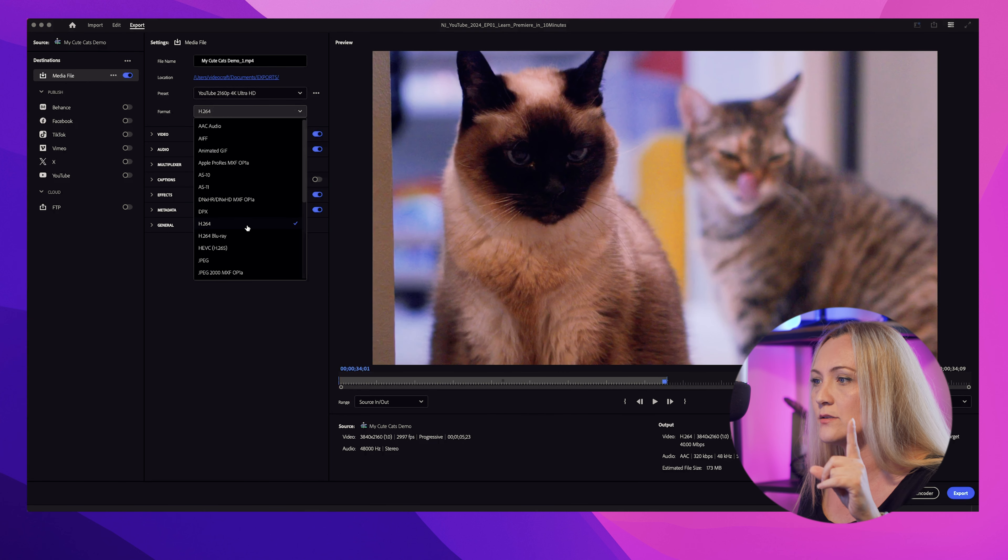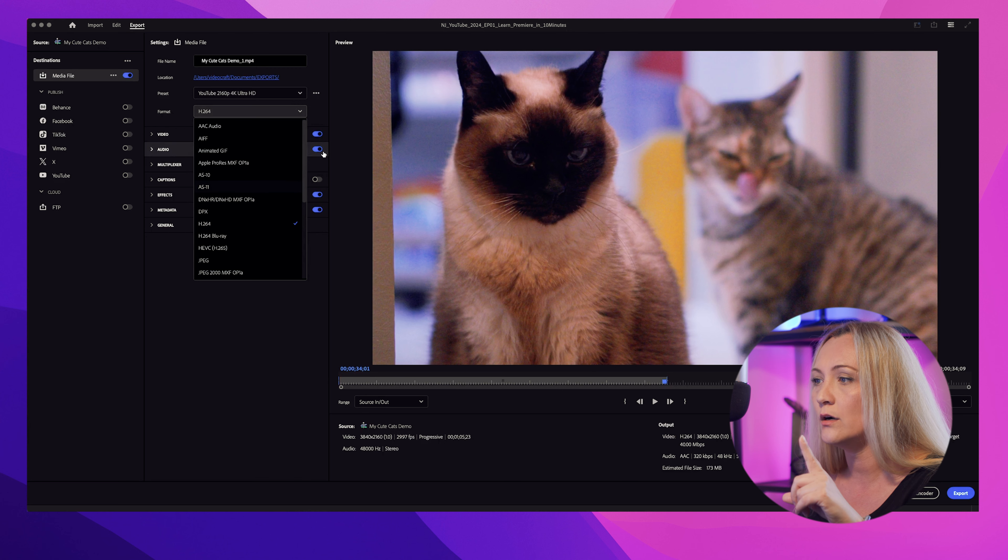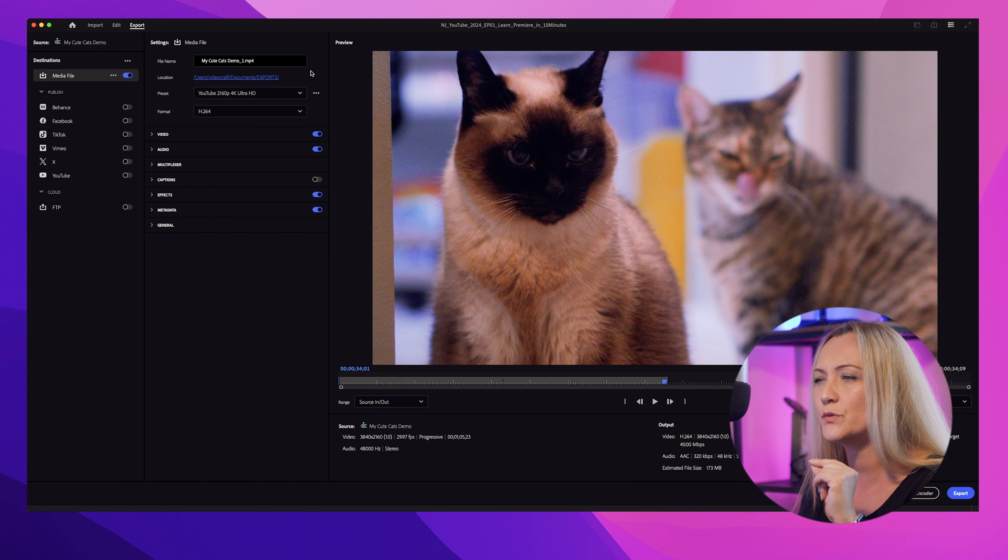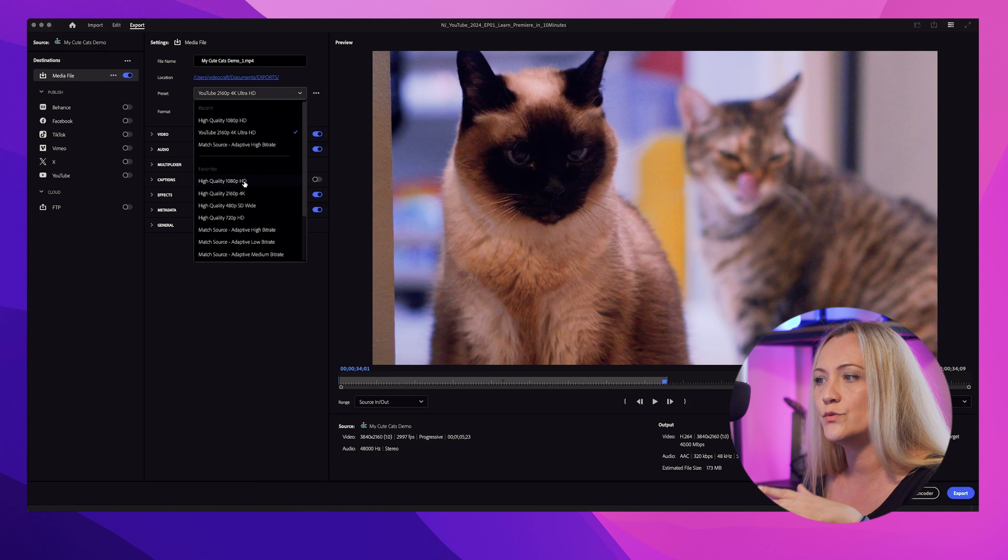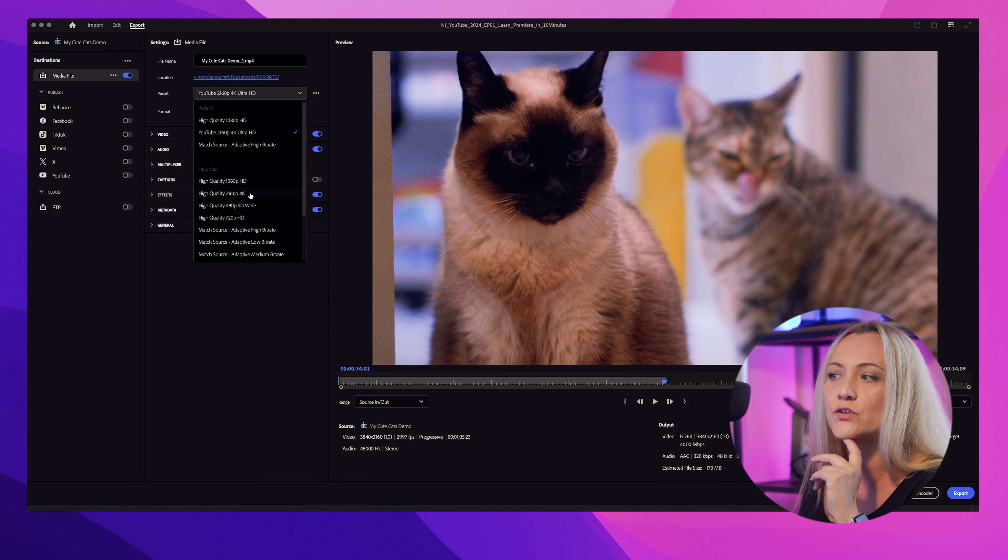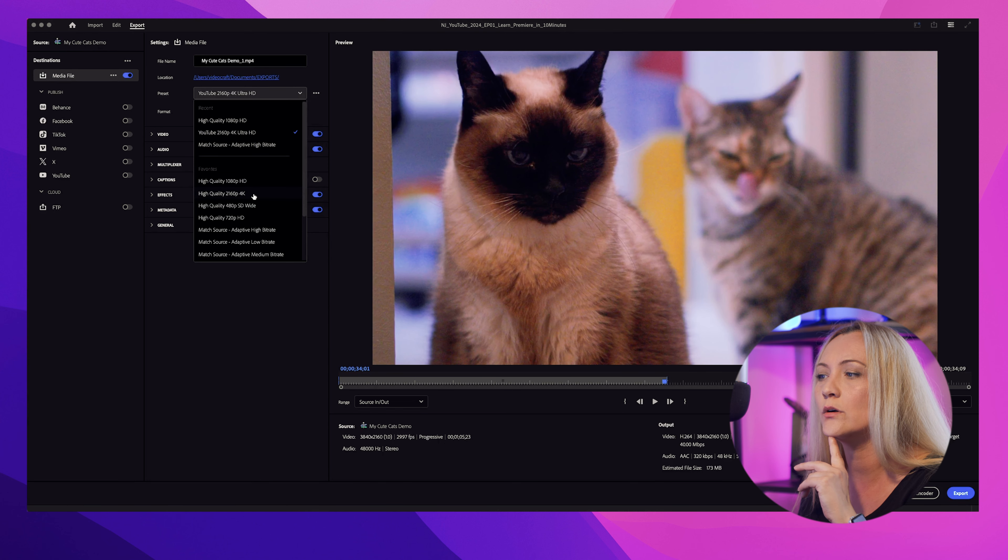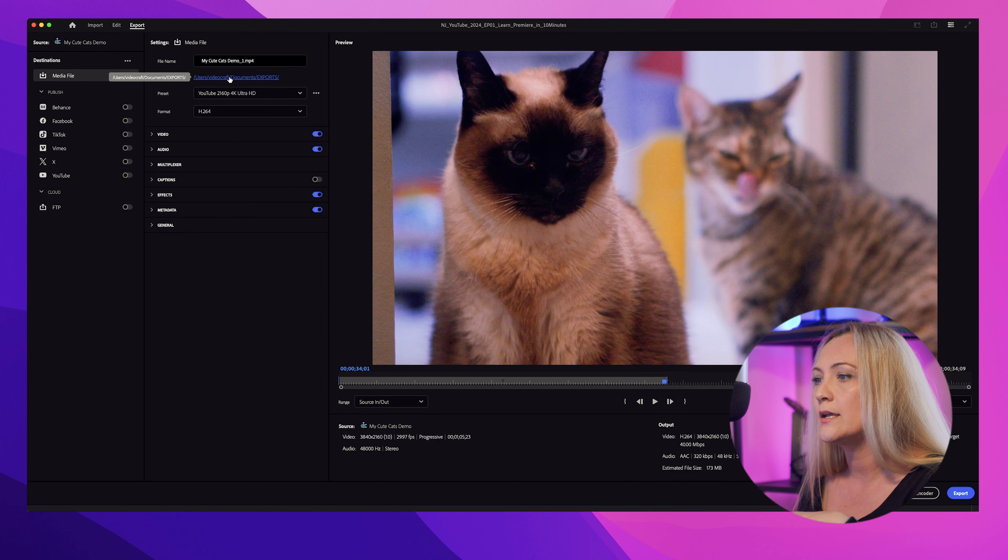Set your format to H264, which is pretty much the golden standard for online video. And choose YouTube 1080p HD for high quality. Pick where you want to save the final file and hit export.